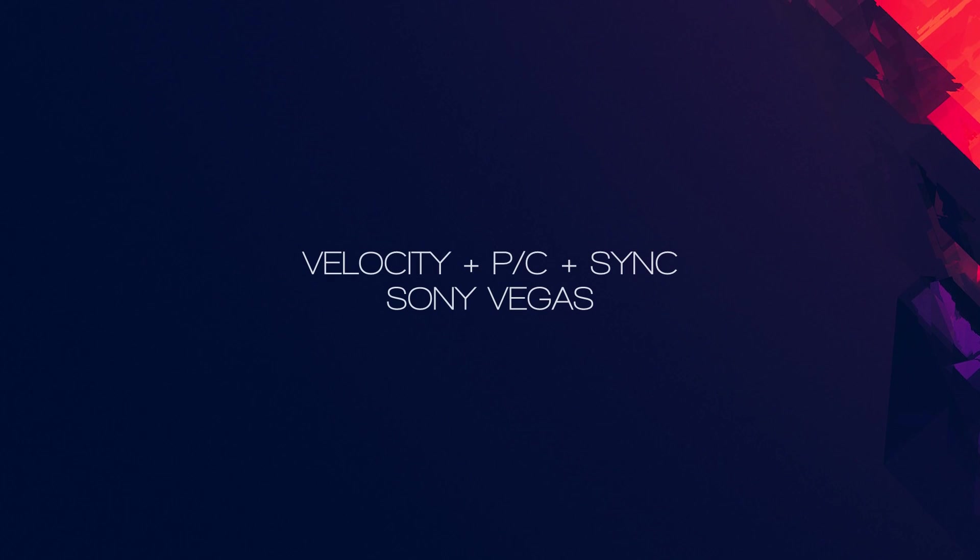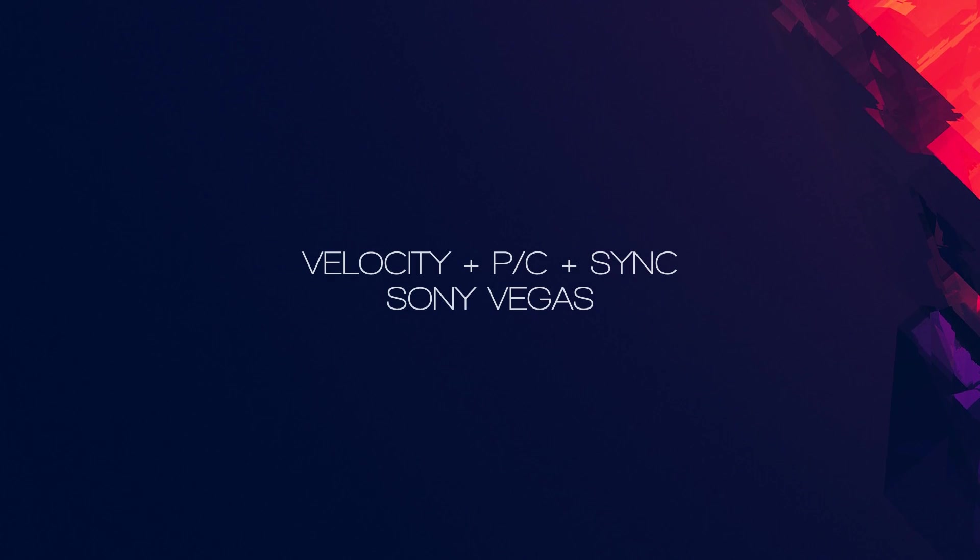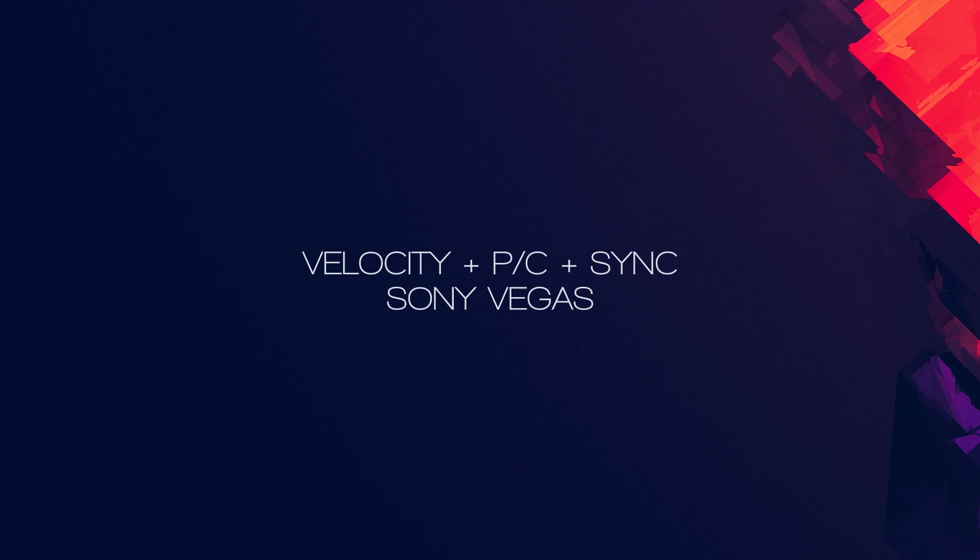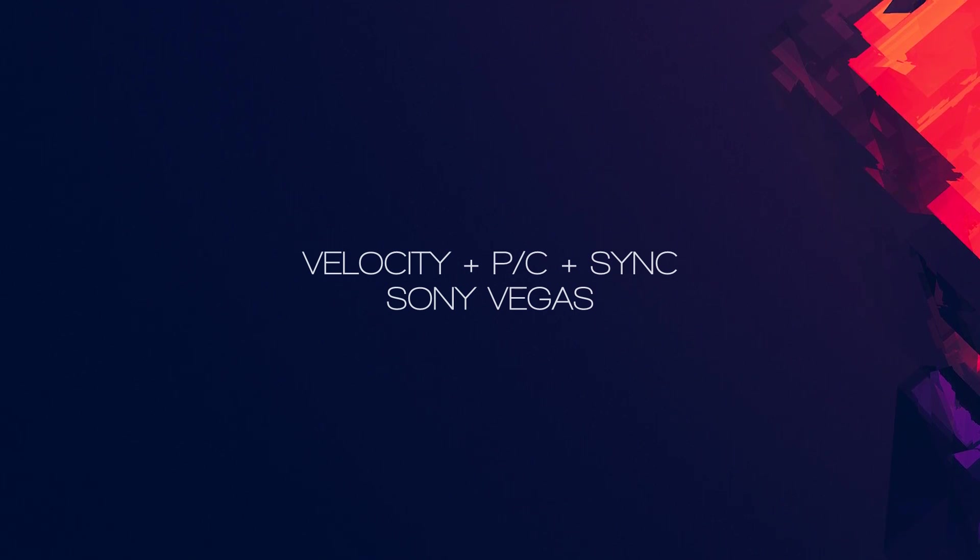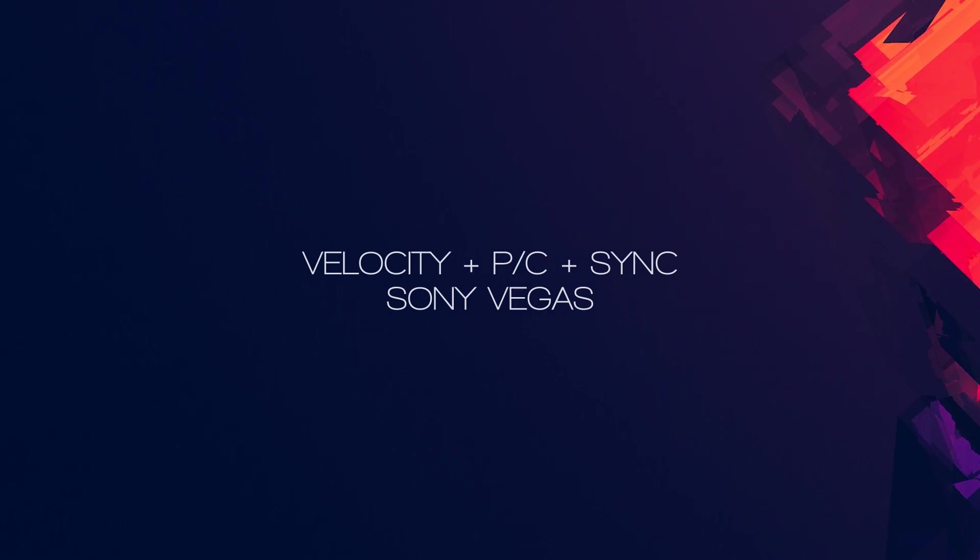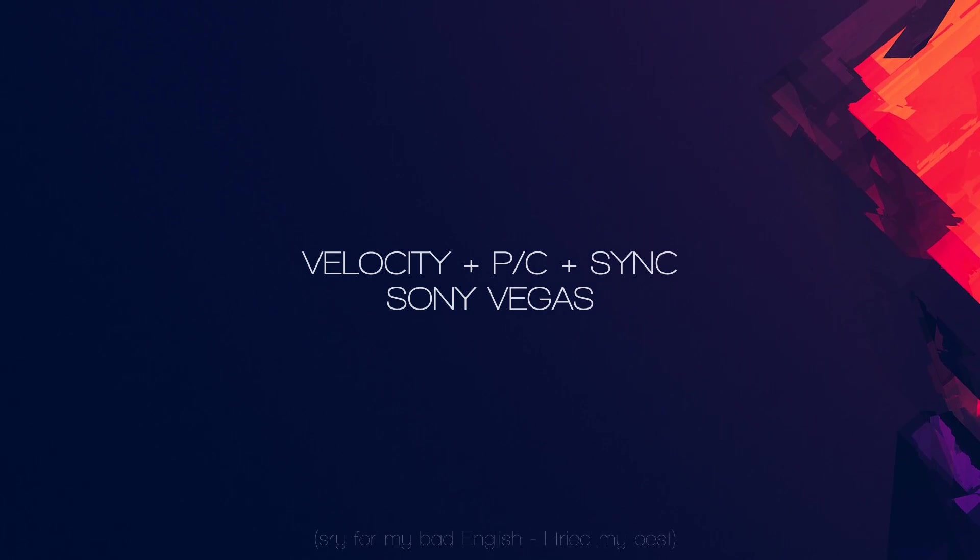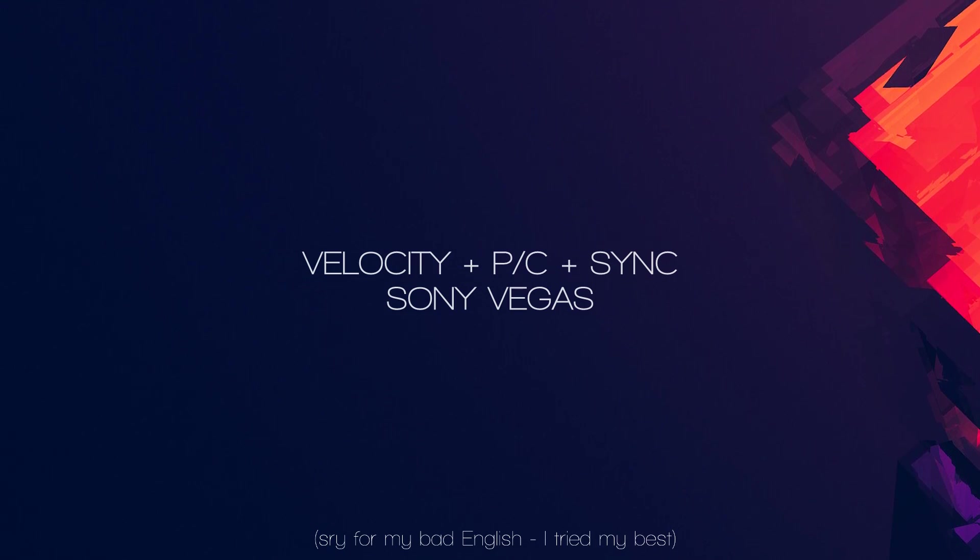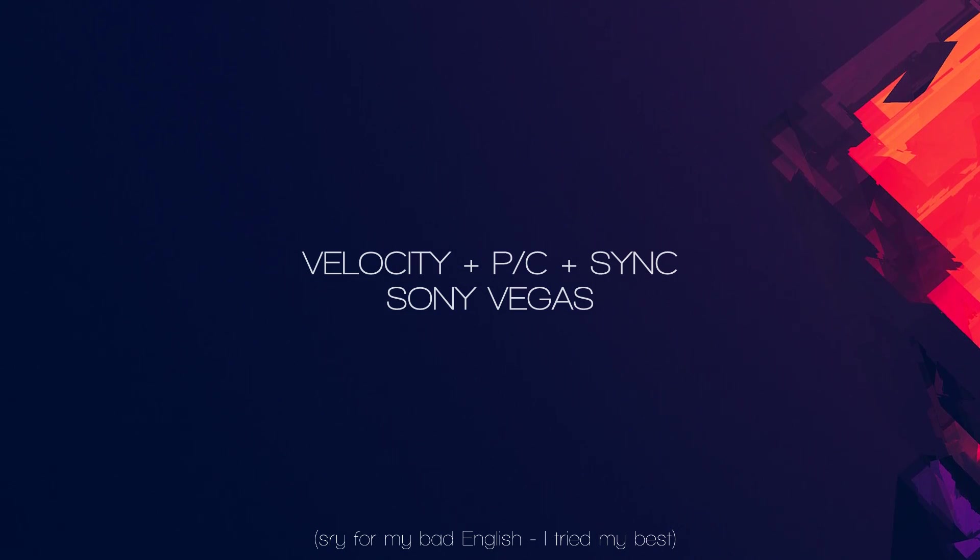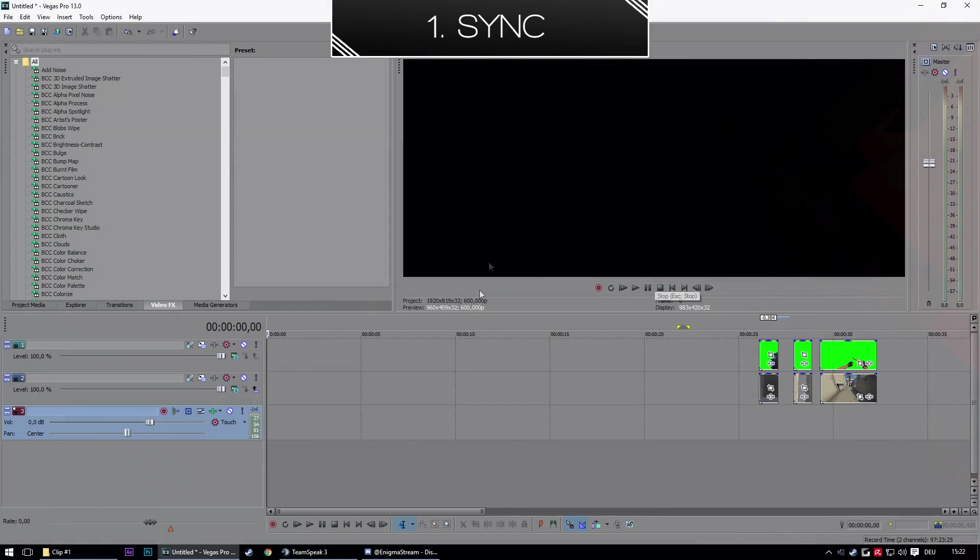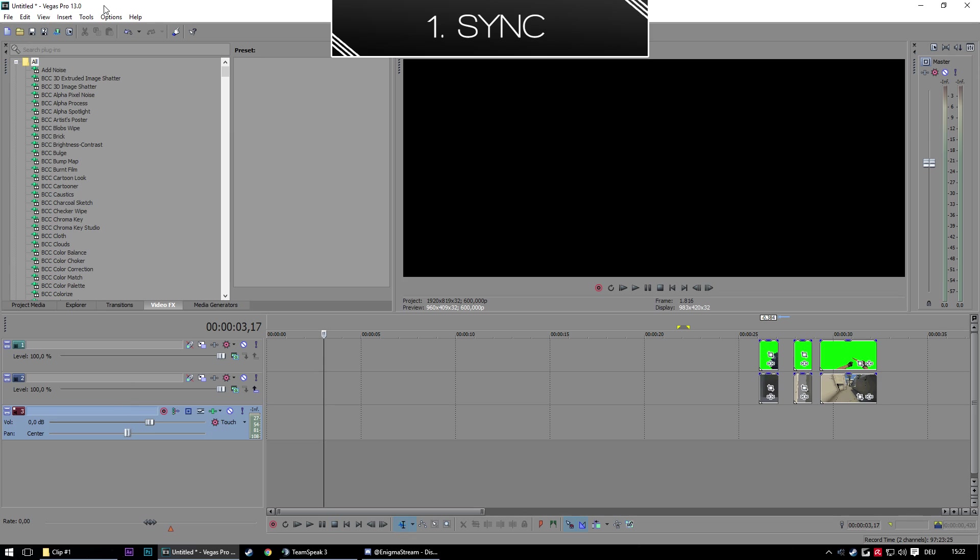Okay, what's up dudes, my name is Riley. Some of you maybe know me, some of you maybe don't. I will show you really quick how to do velocity, pan/crop, and sync in Sony Vegas. Let's get right into it. The first thing you need is the song.